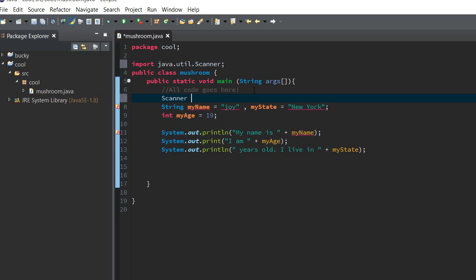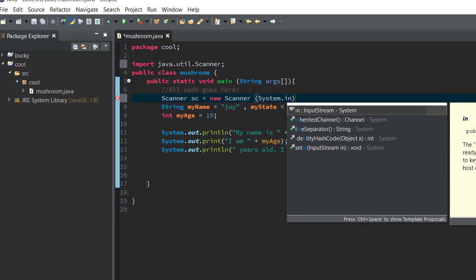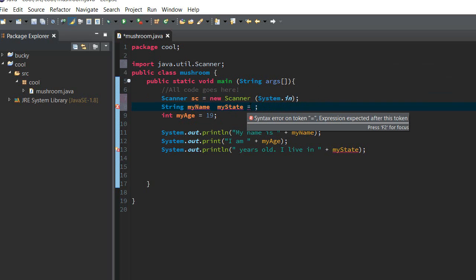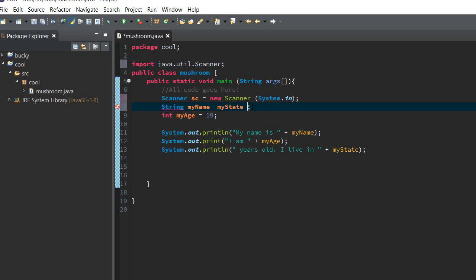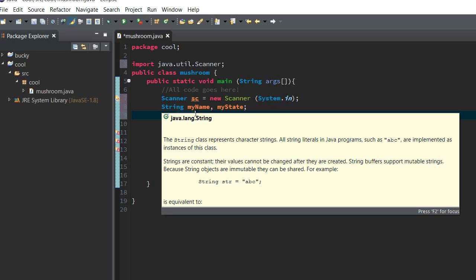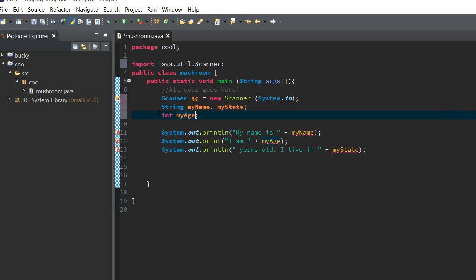So, we're going to go ahead and create a new line, create a new thing called scanner. So, this is a new variable. Scanner, or I'm going to call it sc, equals new Scanner, System, capitalize the s, System.in. And, instead of saying String myName is equal to joy, I'm going to just let the people enter their name. So, we're going to leave it as blank. We're just going to define it as string. And, make sure you've got that comma going on there. And, int myAge. Basically, we're going to say, so, sc is a scanner. We're saying myName and myState is going to be a string, basically words. And, myAge is going to be an integer, which is a number. That's all we're going to say.